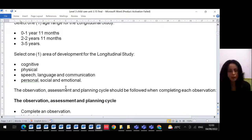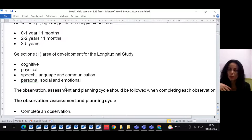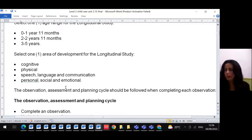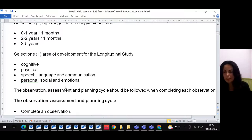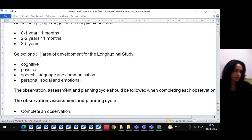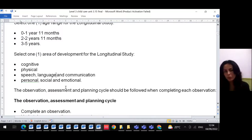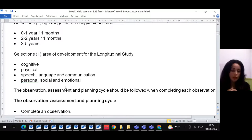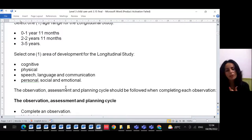There are four development areas to choose from. First is cognitive development — that's all about the brain and activities, like the child asking questions, thinking, and requesting things. You can also pick physical development, which covers motor development depending on what you want to discuss.